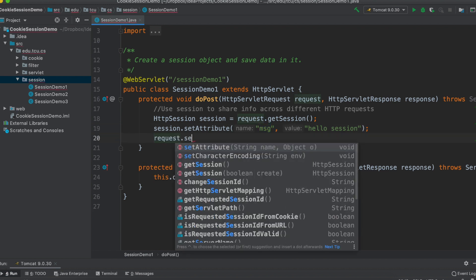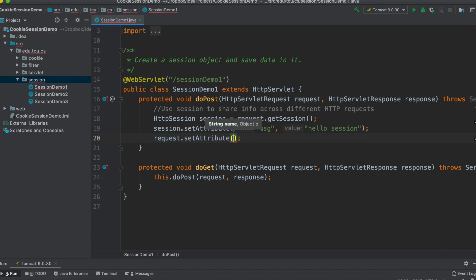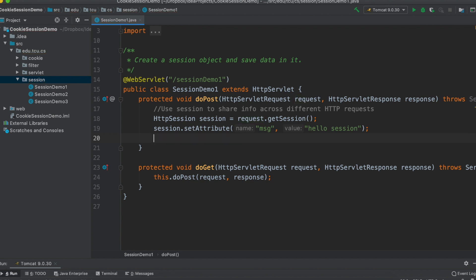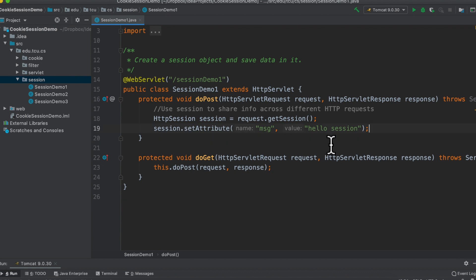You might remember 'request.setAttribute()' — so what's the difference between that and 'session.setAttribute()'? The major difference is: if you set an attribute in a request, a different request has no access to it, because every request is independent. If you save an attribute in request one, request two cannot access it. But if you set an attribute in a session, all requests belonging to the same session have access to that 'msg' attribute. That's the power of session.